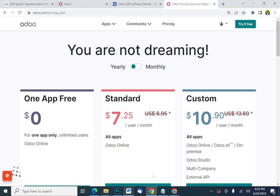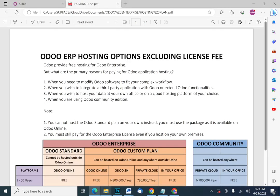If you have anything to consider outside of Odoo Online, you have to go for the custom plan. You cannot host Odoo standard on your own; you must use the package as available on Odoo Online. Remember, you must still pay for Odoo Enterprise even if you host it on your own premise — even if you are hosting Odoo in your office, you still need to pay for the license. People ask: if I'm hosting on my own, why pay for the license? The answer is that people put a lot of time into developing this software. Alternatively, you can use Odoo Community, which requires no license fee.